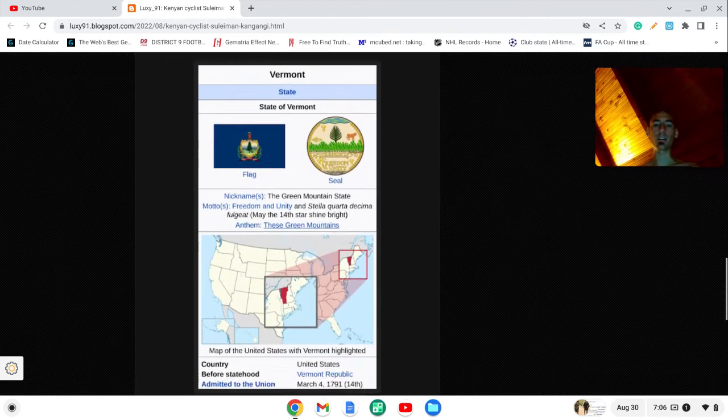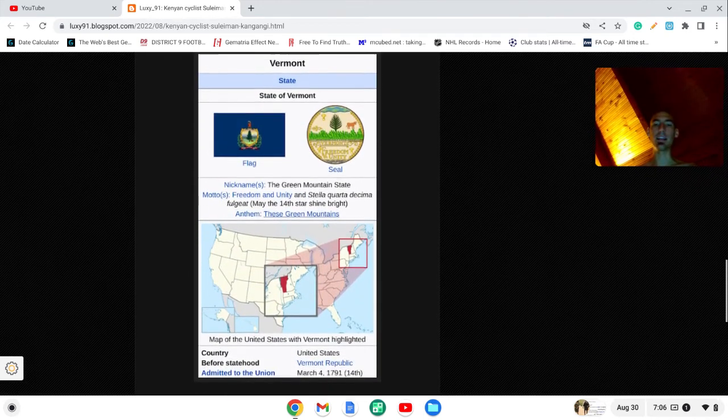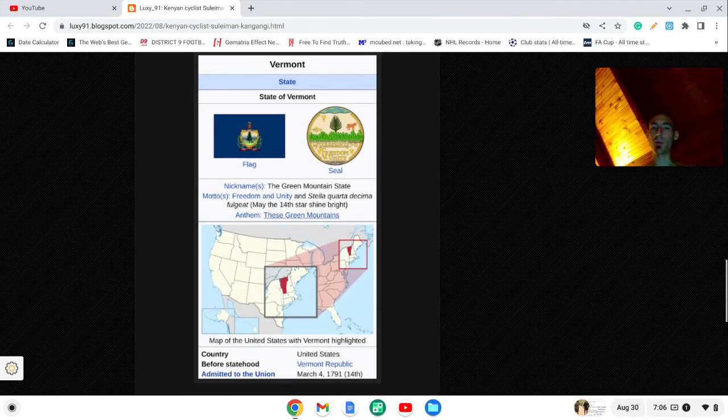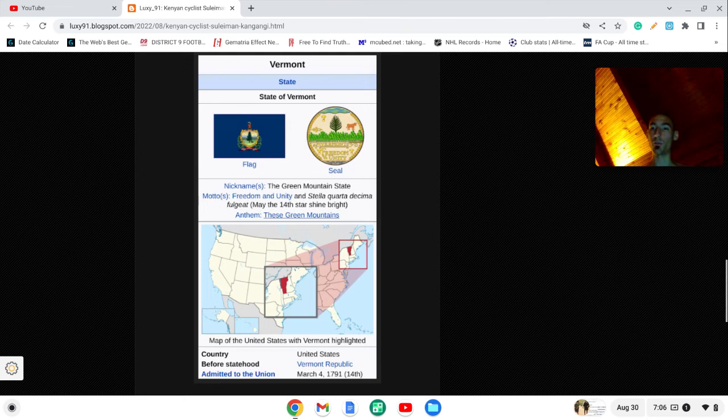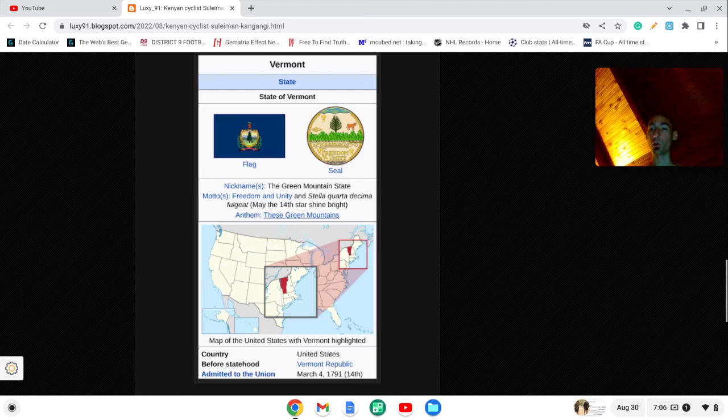Vermont, they said he died in Vermont, the 14th state in order of statehood. And notice it was admitted to the union on March 4th, 3 slash 4. That's also a date that can be written 4 slash 3. Words like George Floyd and Civil War sum to 43.